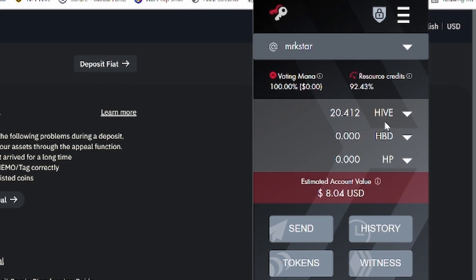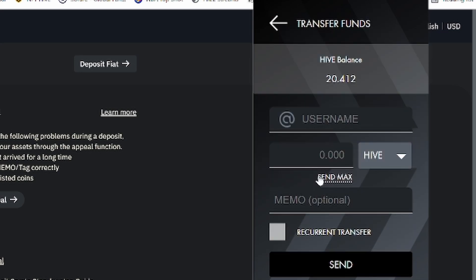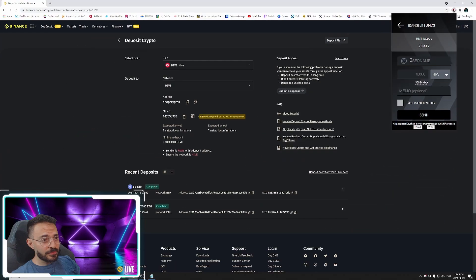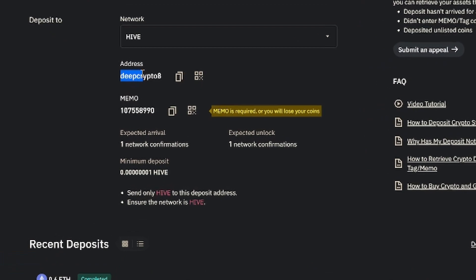So you've got my Hive keychain here. And I've got about 20 Hive tokens. So you click on Send. And here, you see what it says, Add Username? You're going to put the address that Binance created for you.